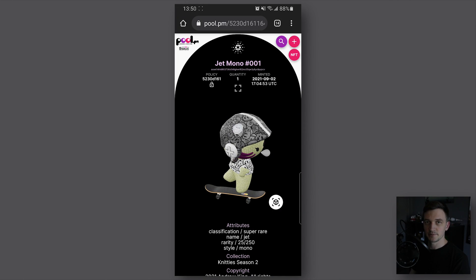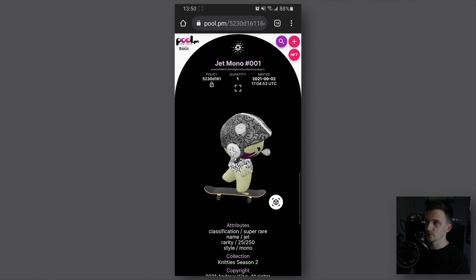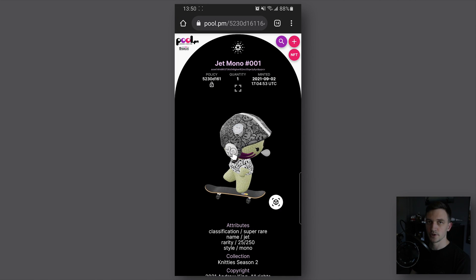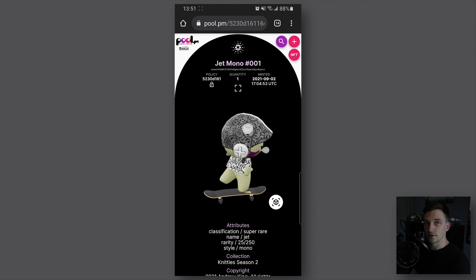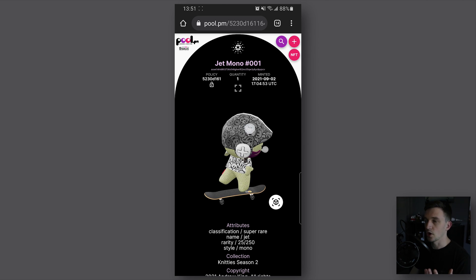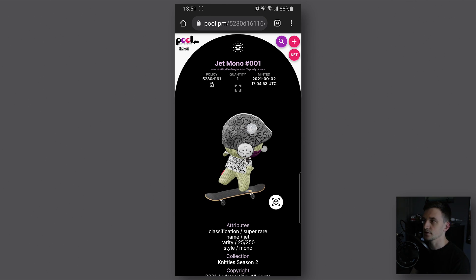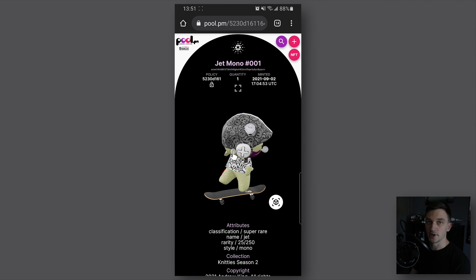Hey guys, welcome back to the channel. In this video I'm going to show you how you can look at a 3D NFT in augmented reality using pool.pm.